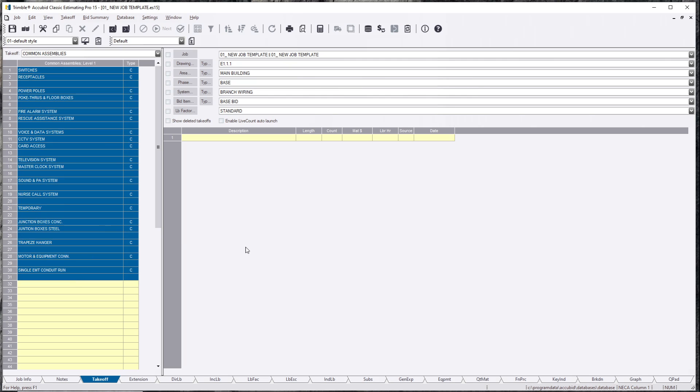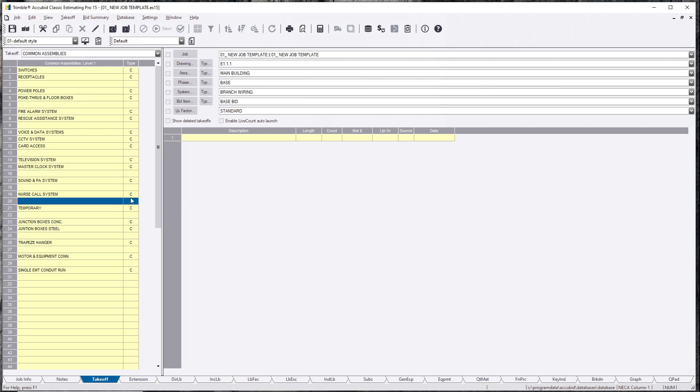You can jump back and forth and keep in mind, it's not just the items in here and assemblies. It's also labor. So if you have different labor, it will change everything for you.